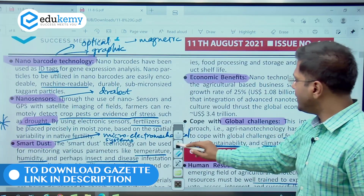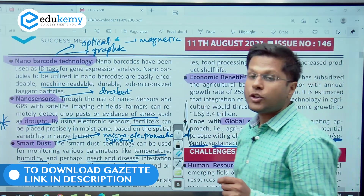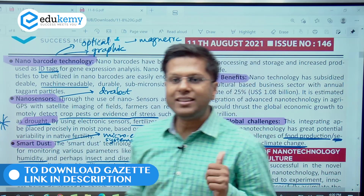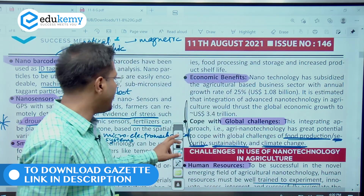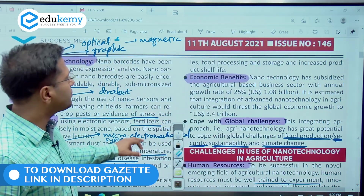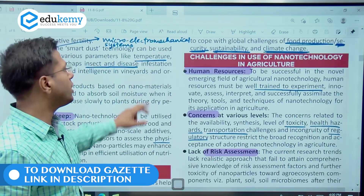The third benefit is more economic benefits. The best part is that nanotechnology is helping all of us cope with global challenges of food production and climate change.